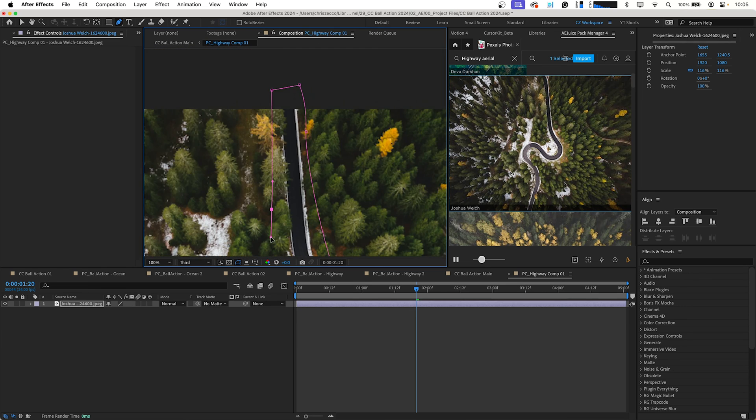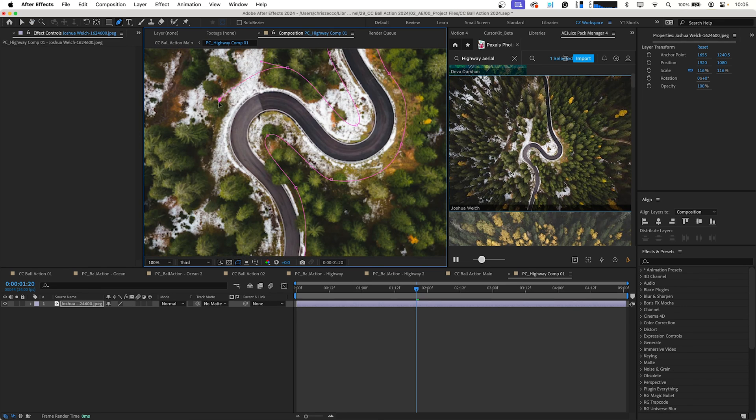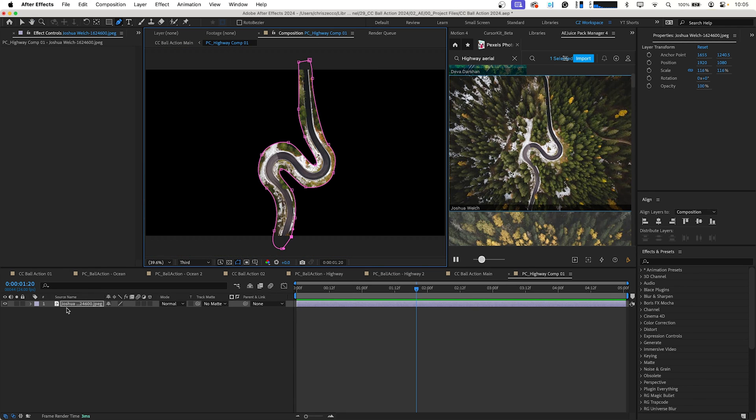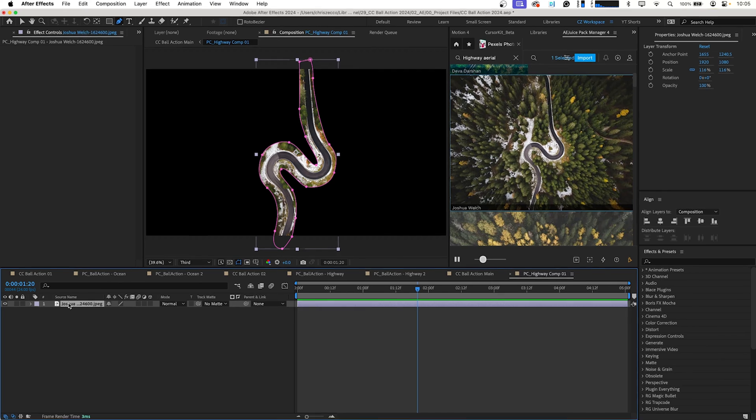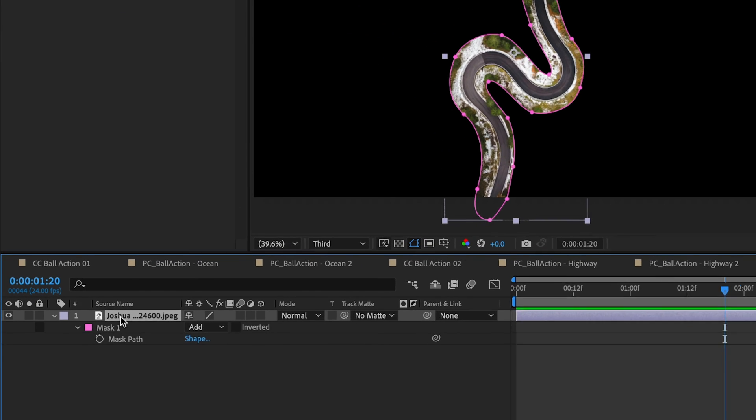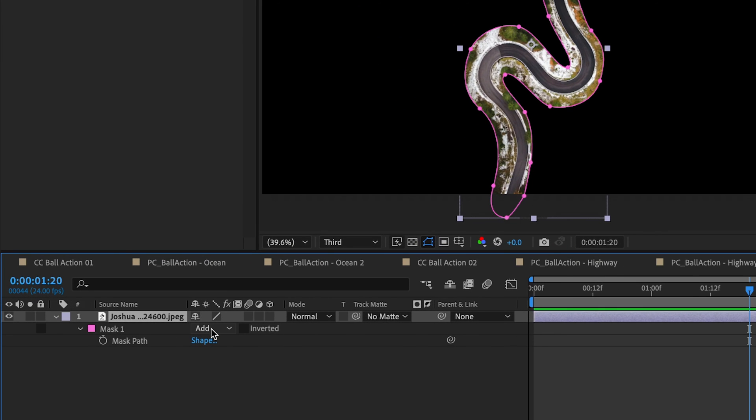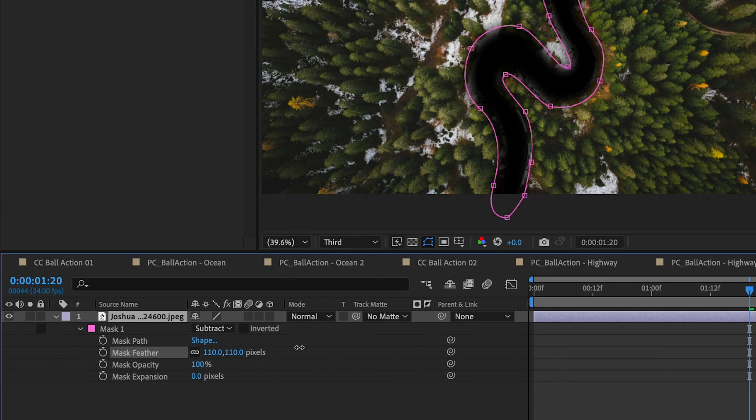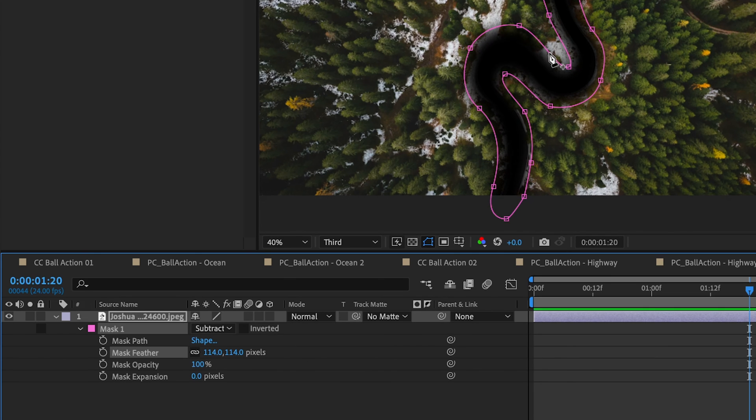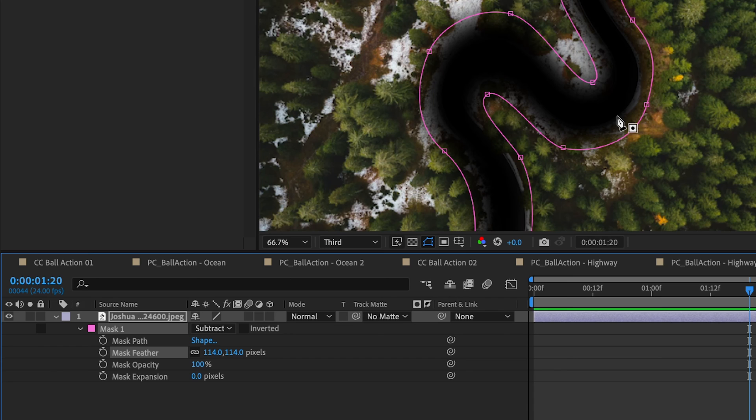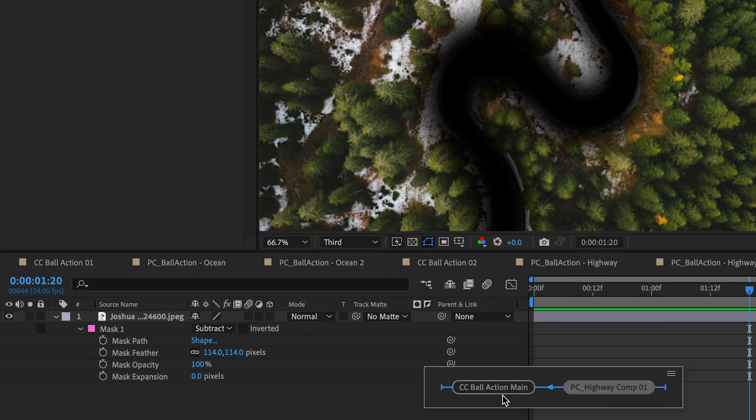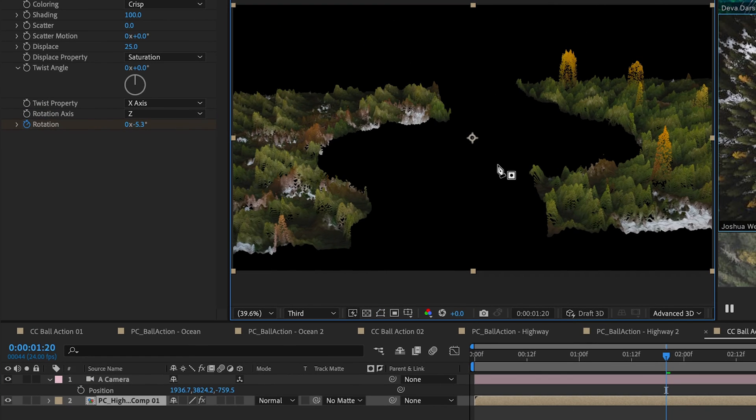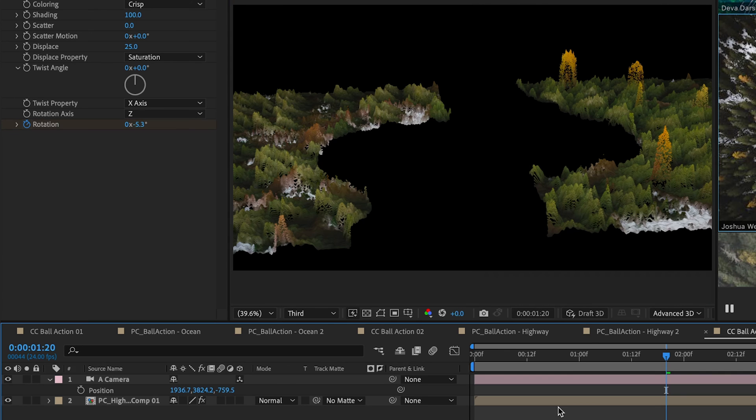I'm going to press M on our keyboard to bring up our mask properties and we're going to change this to subtract. And we're also going to twirl down more of our mask properties and we're just going to feather this out a bunch. So it just comes in to cover where the road is. Now if we go back to our main composition you can see that it's all taken out there but the feathering is gone.